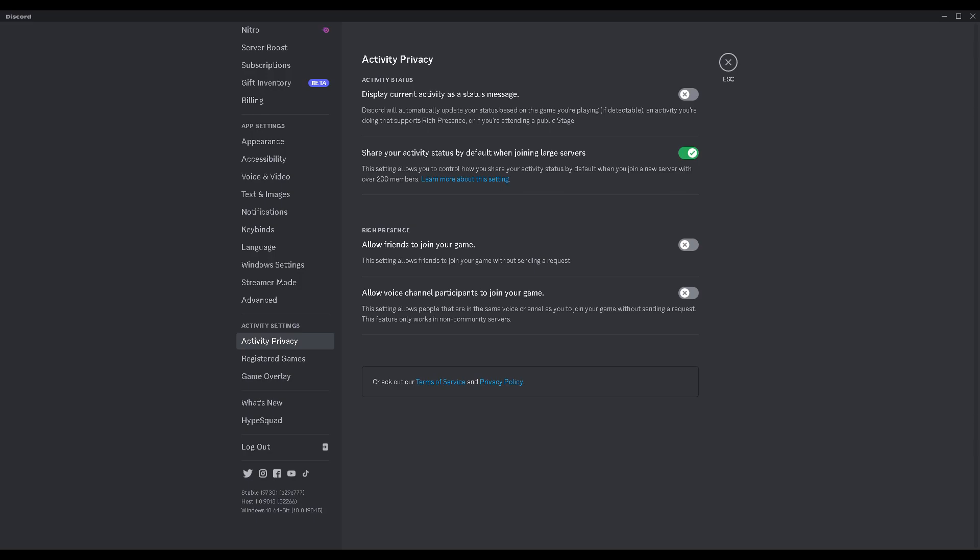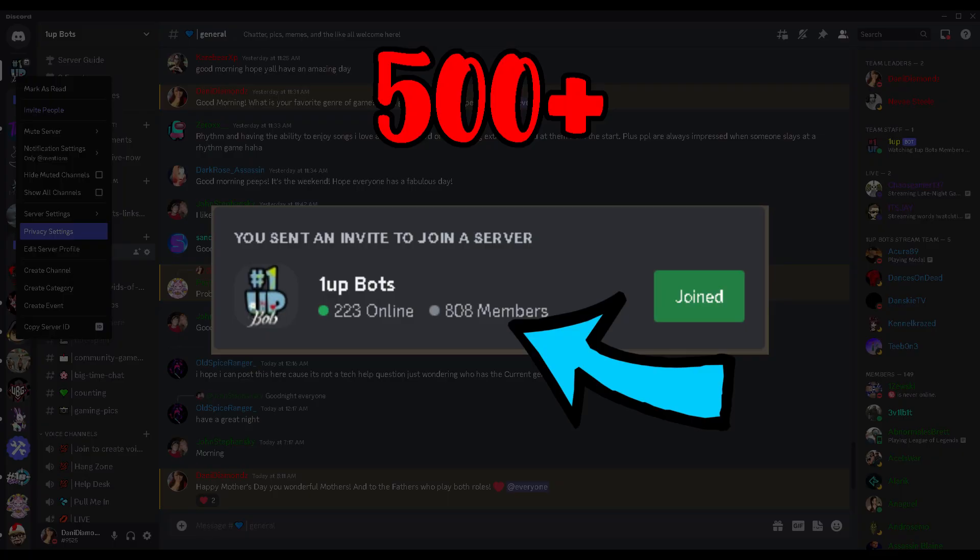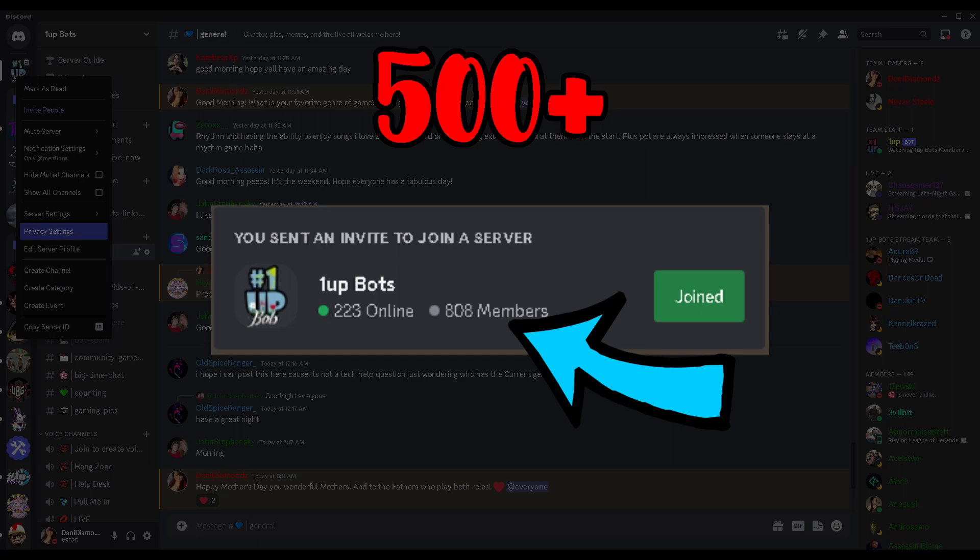Share your activity status by default when joining large servers. You need to have this on and whenever you join large servers it will have your activity per streaming. You have to turn this on in order to appear in the live section of a discord. I believe the number is 500 plus members makes it a large discord.